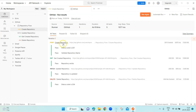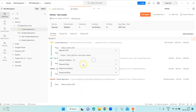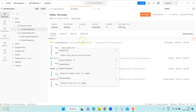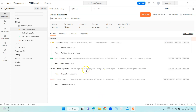If you click on a particular request link in the results, you get all the details — the request URL, request headers, request body, response headers, and response body. Right now the response headers and body are empty because we did not select the log response option in advanced settings. This is to avoid affecting the performance of the collection run. If you want to see the response body and headers, you can enable that in the advanced settings.